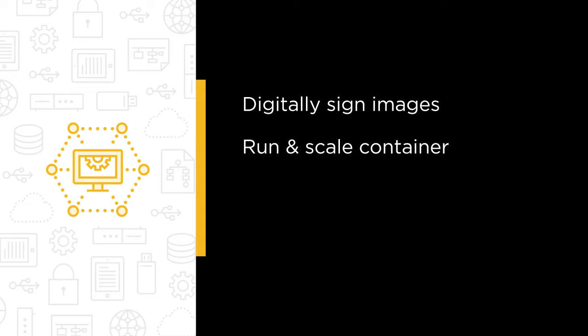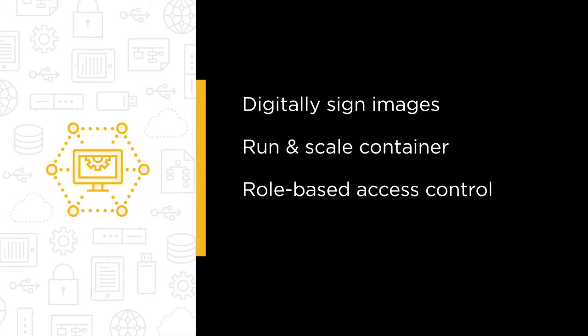We'll walk through all the features and see how to digitally sign images, how to run and scale container workloads, how to use role-based access control to secure Docker components and how to set up Docker Data Center as a highly available cluster.